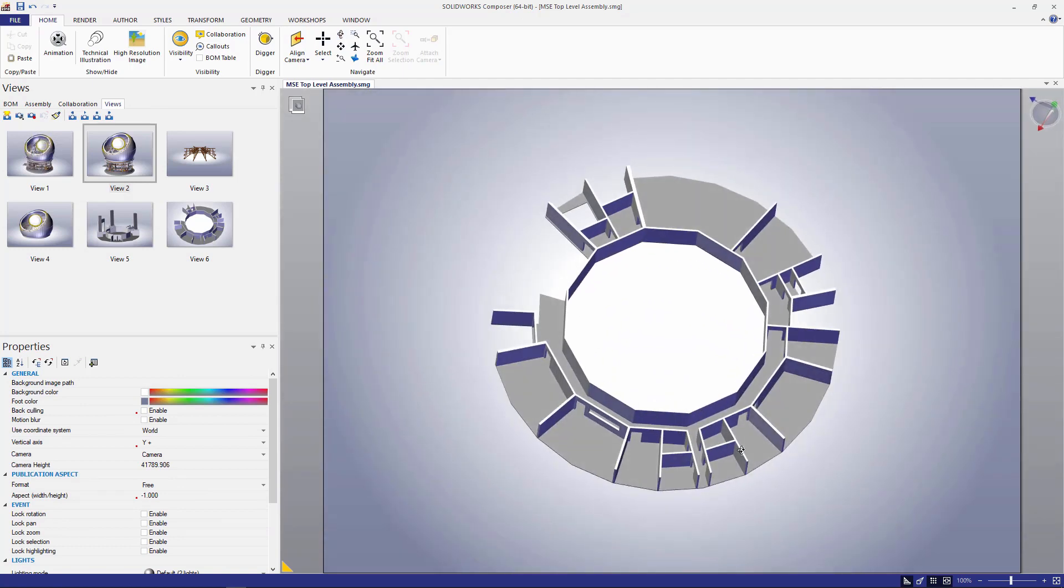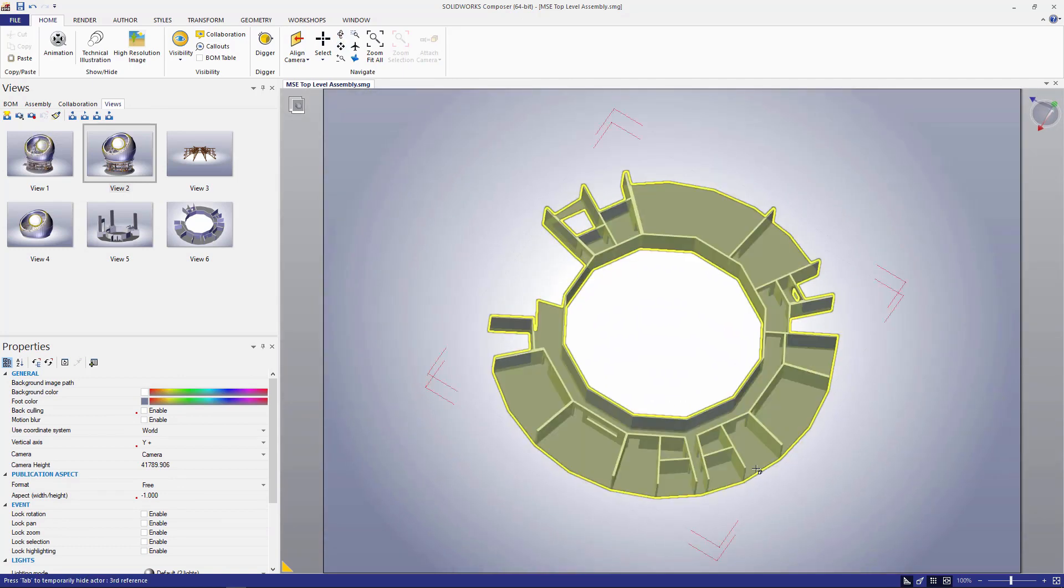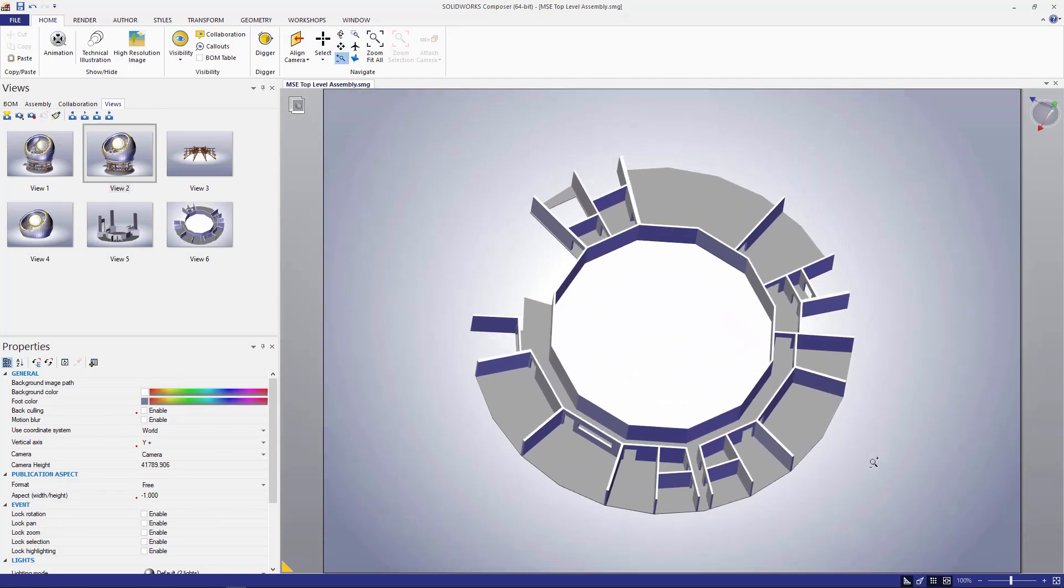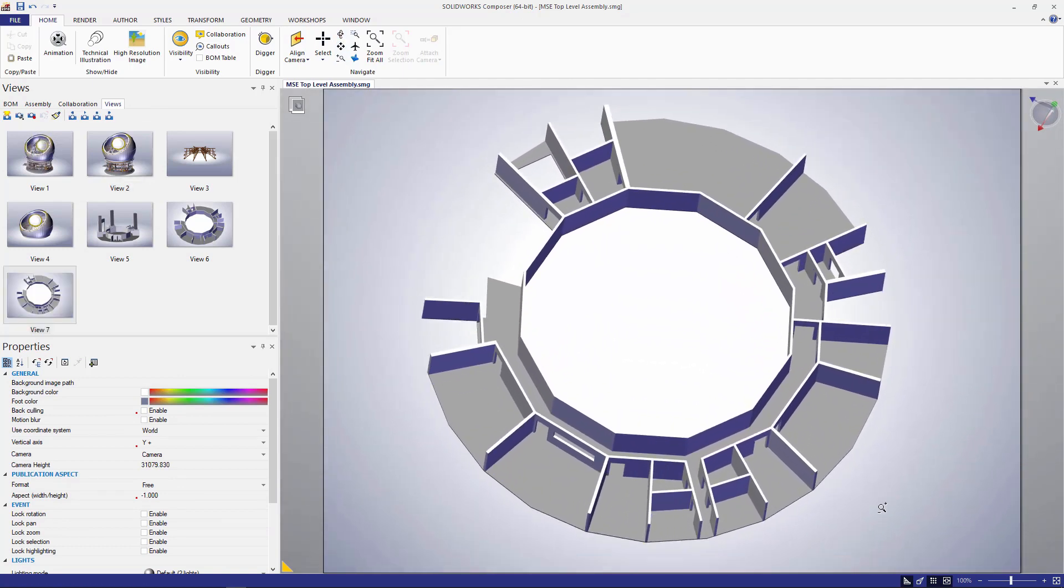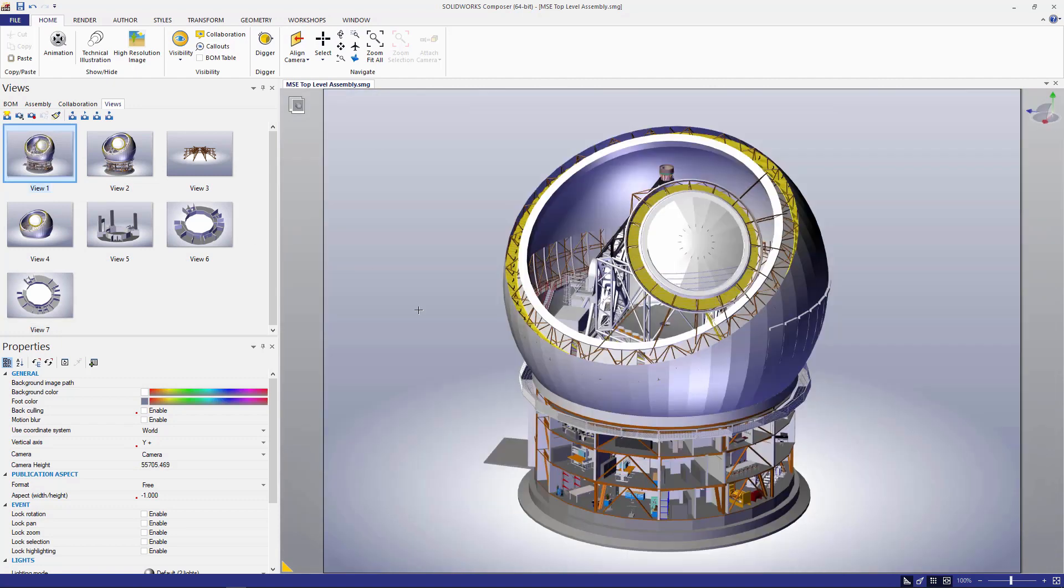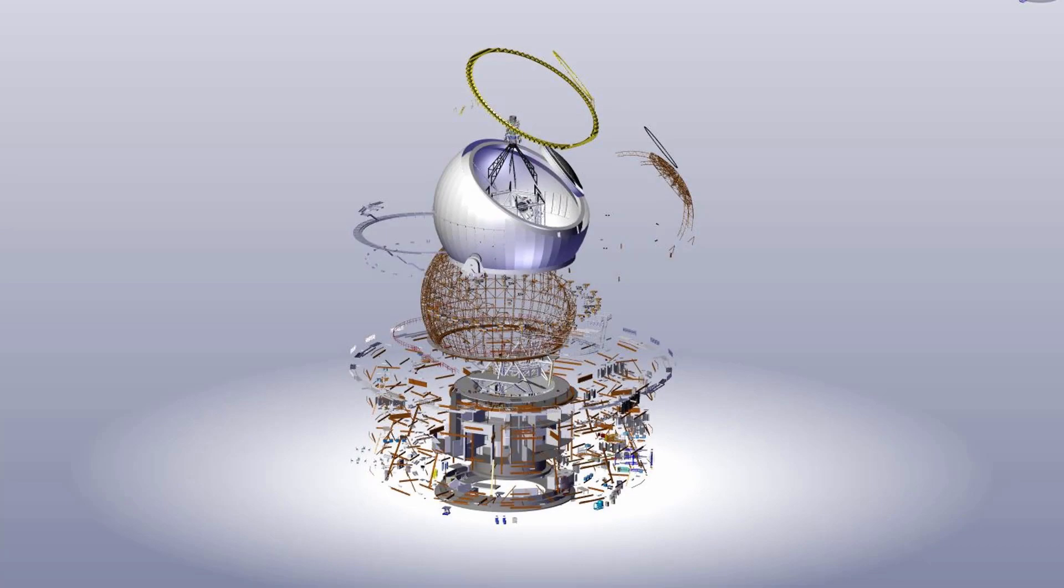In SOLIDWORKS Composer, making these technical illustration documents using existing CAD data is extremely simple. And if you'd like to check one out, visit GoEngineer.com. This is Adam Hughes. Thanks for watching.